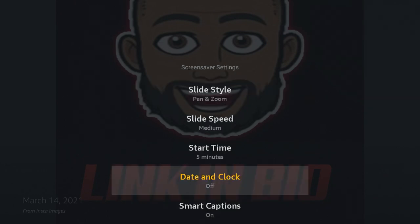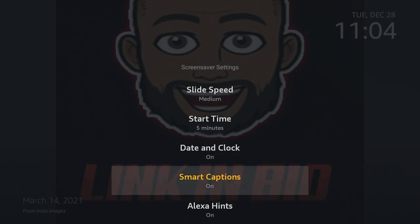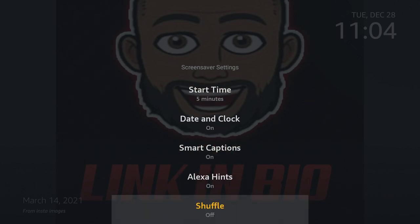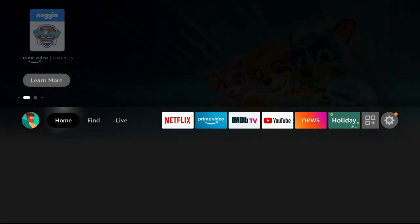Also, you can adjust whether you want to see the date and time along with your screen saver. I like to see the date and time, so I keep it on there. And then you can have your smart captions and Alexa hints. And you can also do shuffle in case you don't want your photos to play in order every single time. I did want to show you how easy it is to change within the Amazon Fire Stick as well.